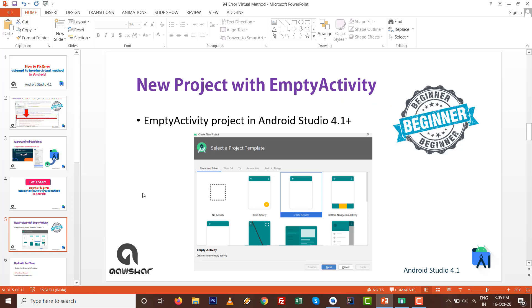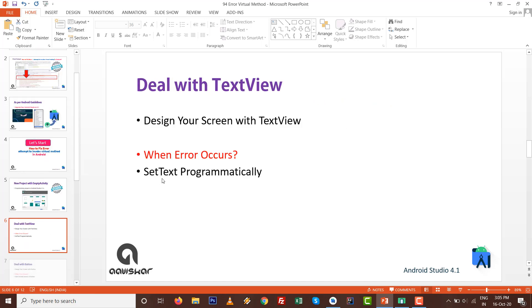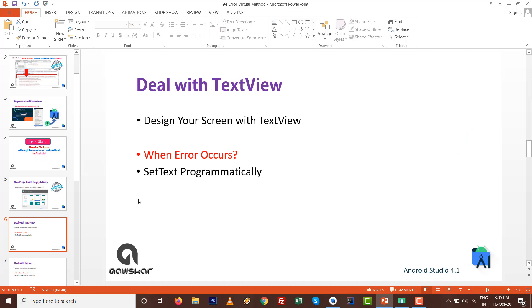Go to Android Studio and create a new project with empty activity to deal with TextView. First, we are going to design the screen with TextView, try to generate that error, and then resolve that error.